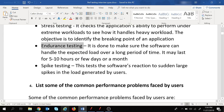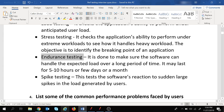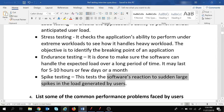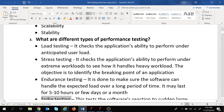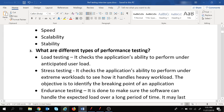Spike testing tests the software's reaction to sudden large spikes in load. For example, if 10 users are working on the application and we suddenly increase to 100 users all at once, we test whether the application remains stable in that scenario. If this is the business requirement, you go for spike testing. These are the main types of performance testing — you pick one according to your business requirement.